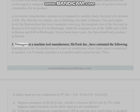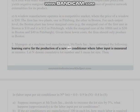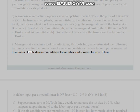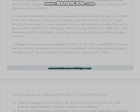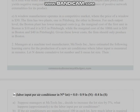Question 2: Managers at a machine tool manufacturer, McTools Incorporated, have estimated the following learning curve for the production of a new air conditioner, where labor input is measured in minutes. Let n denote cumulative lot number and s mean lot size. The equation is: ln(labor input per air conditioner in nth lot) = 8 − 0.9·ln(n) − 0.4·ln(s).